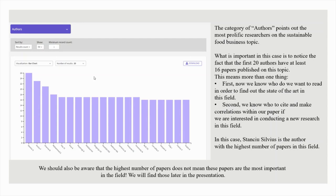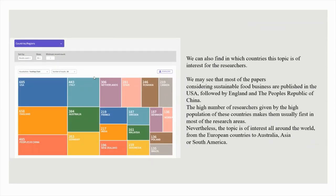We can also find in which countries this topic is of interest for researchers. Most of the papers considering sustainable food business are published in the USA, followed by England and the People's Republic of China. The high number of researchers given by the high population of these countries makes them usually first in most research areas. Nevertheless, the topic is of interest all around the world, from European countries to Australia, Asia or South America.